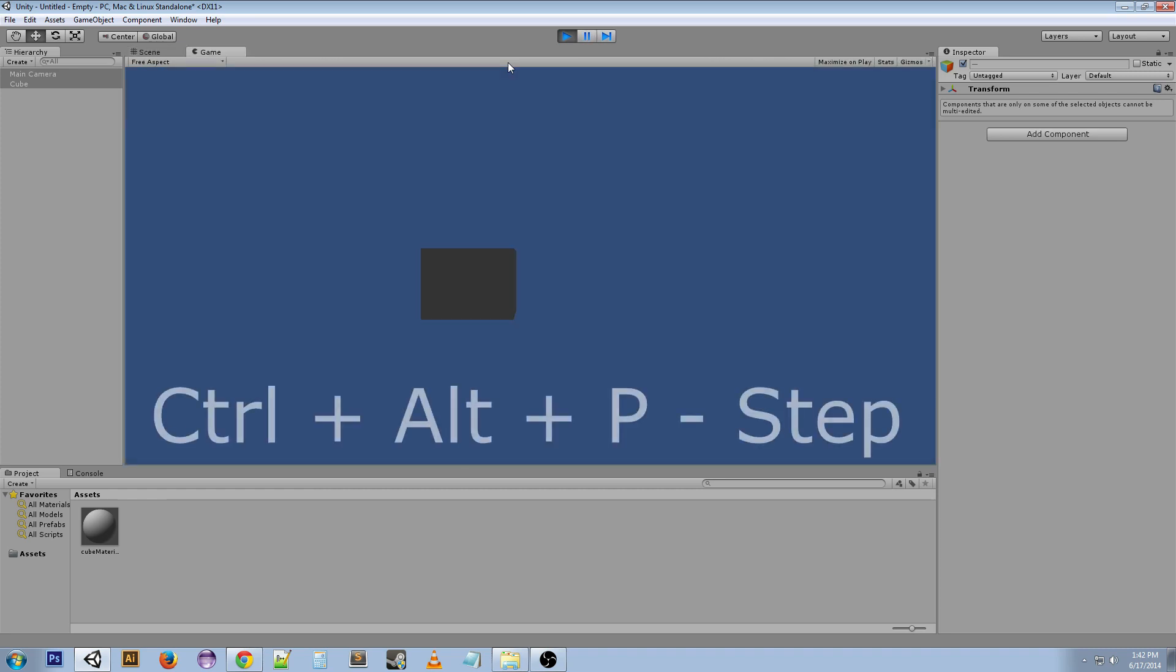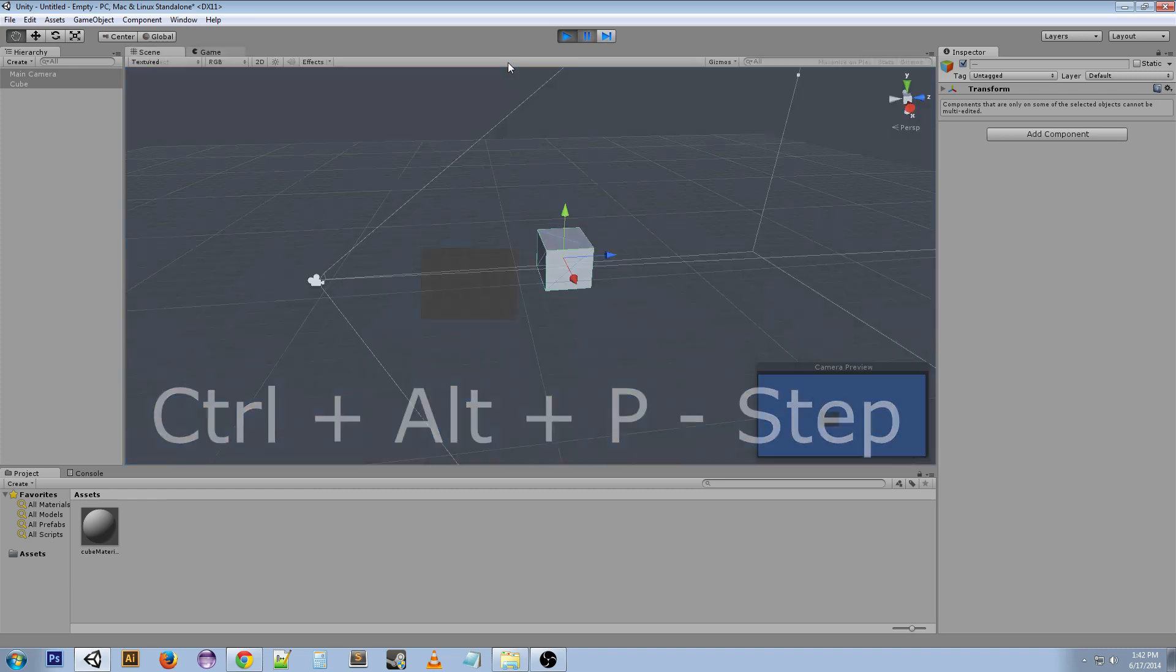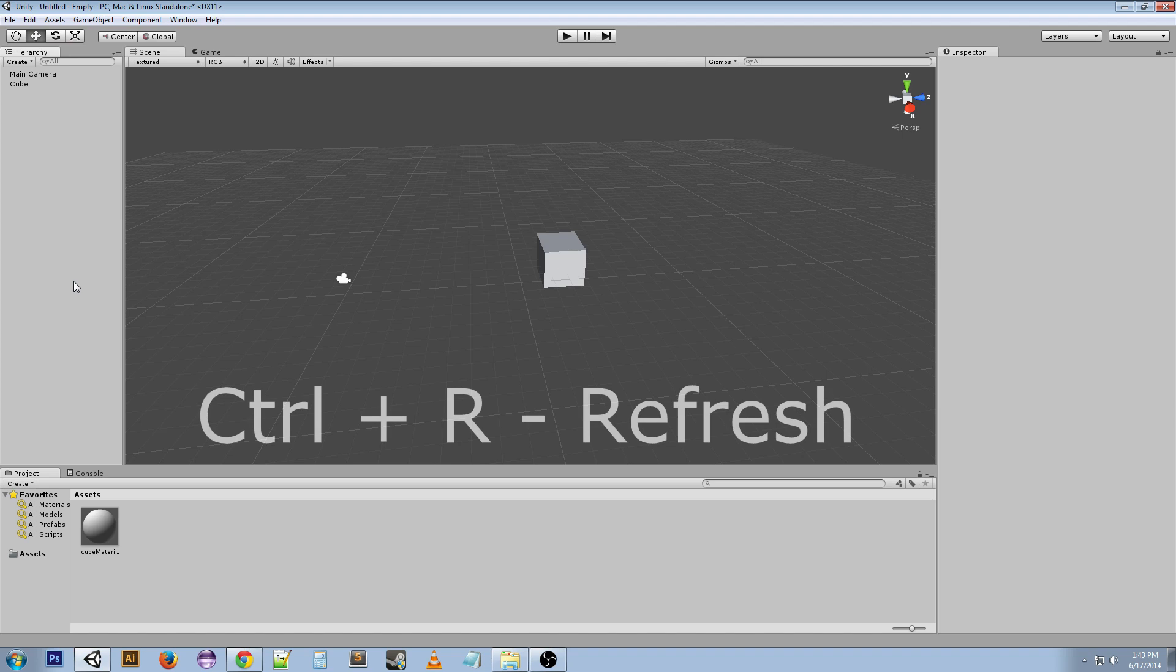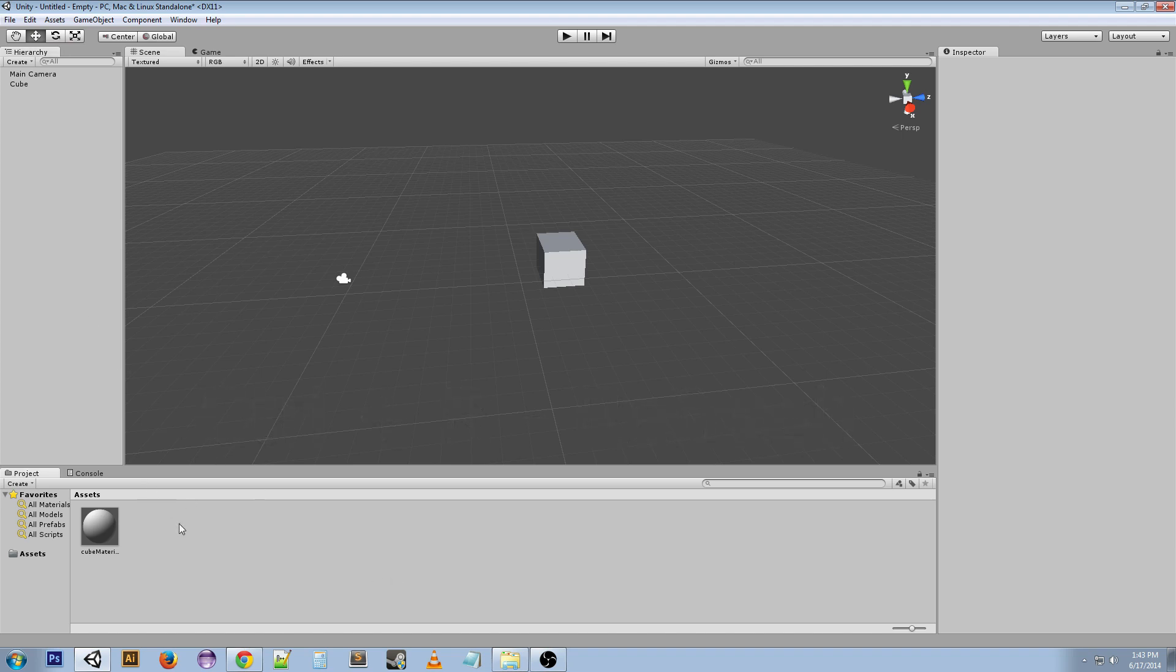Lastly, Ctrl+R is to refresh. If you changed your assets outside of Unity in the folder structure, you can do Ctrl+R and it will update it.